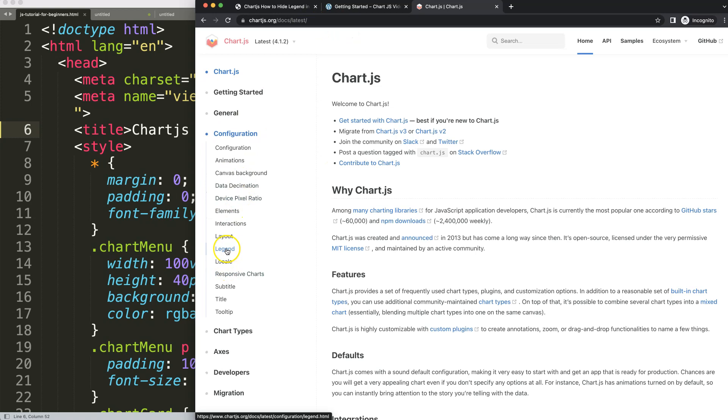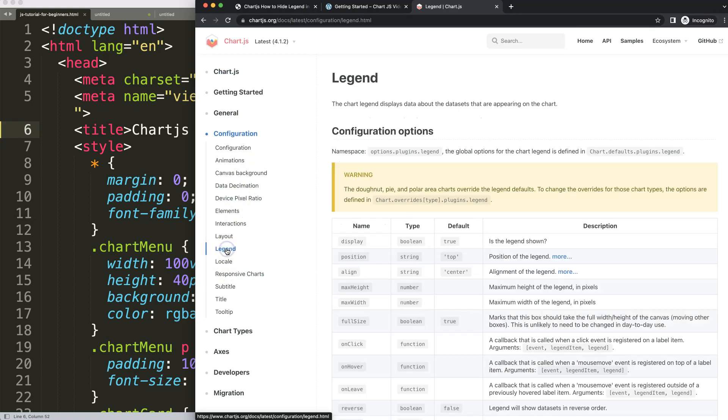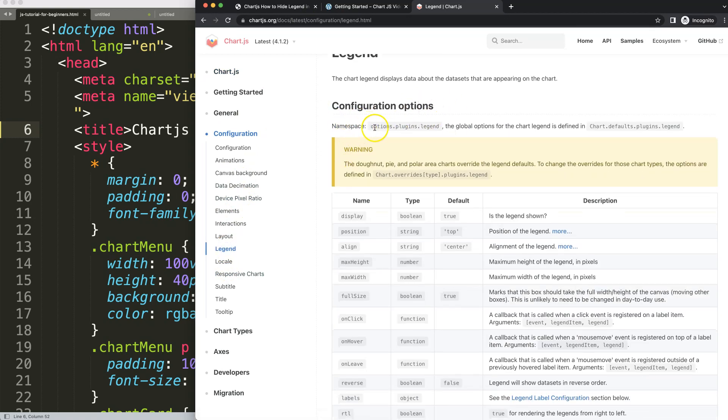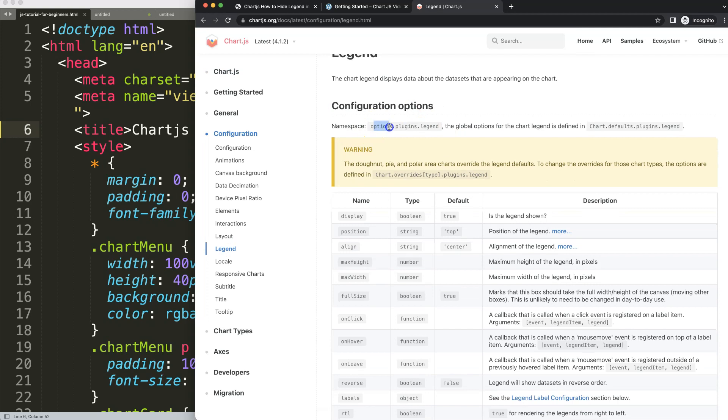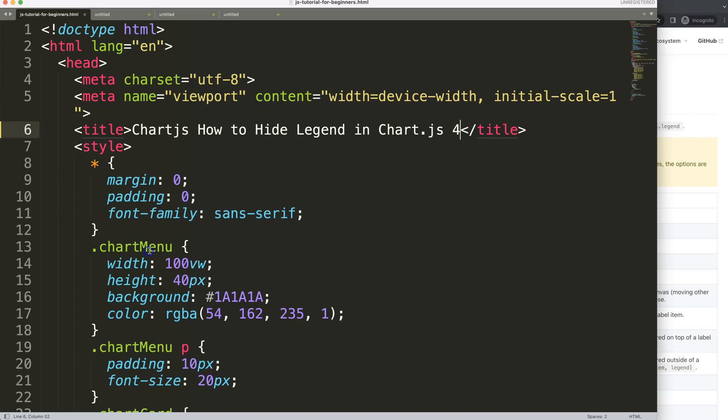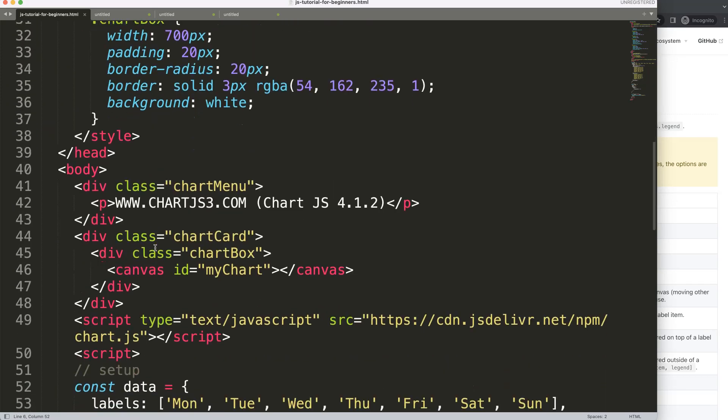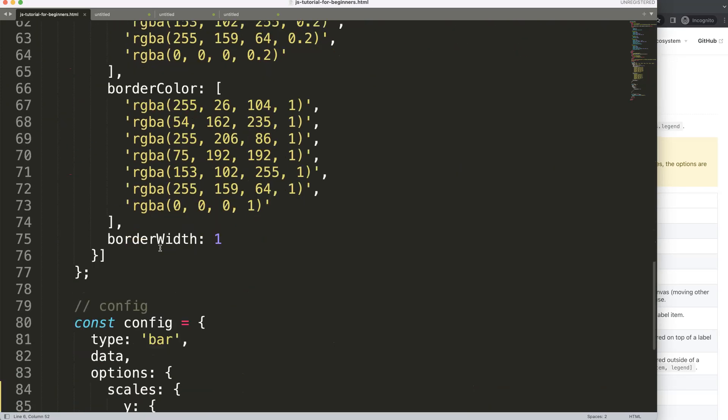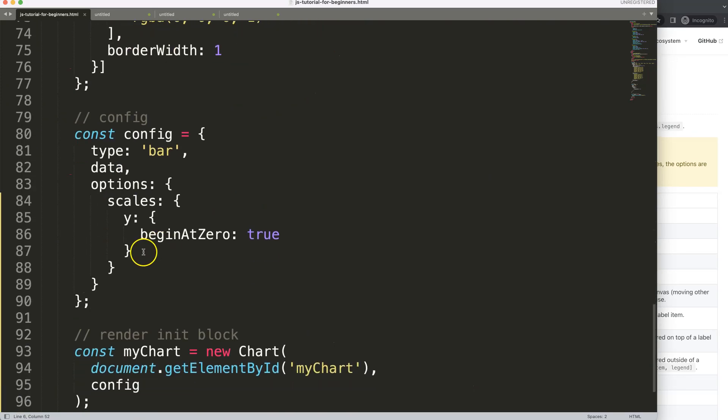The legend. And then once we're on here we can see where we have to be. The namespace is options.plugins.legend. So this allows us to control everything within the legend feature or options. So we're...